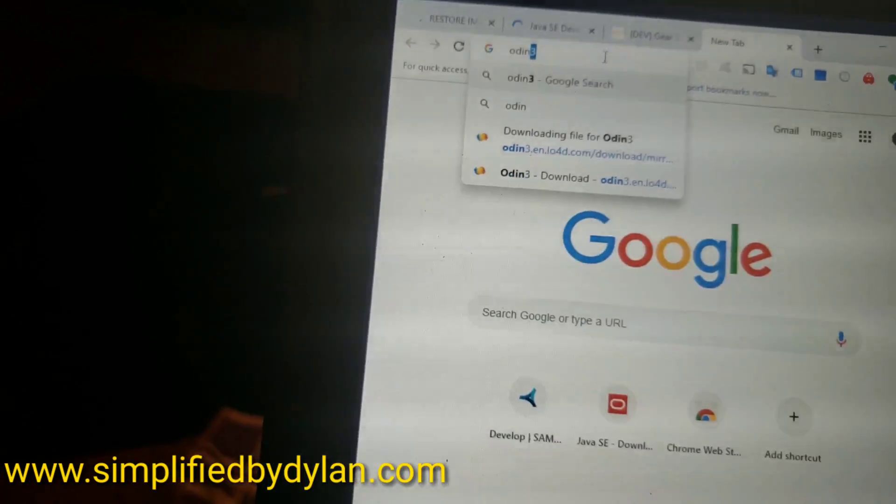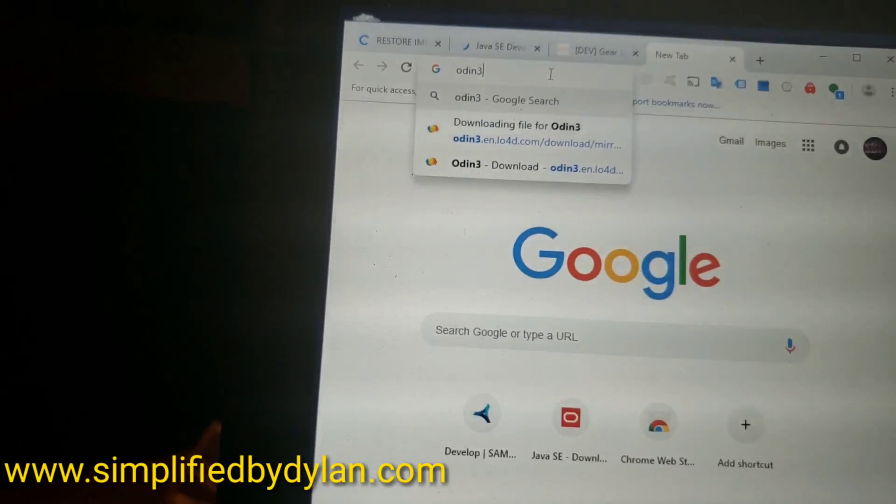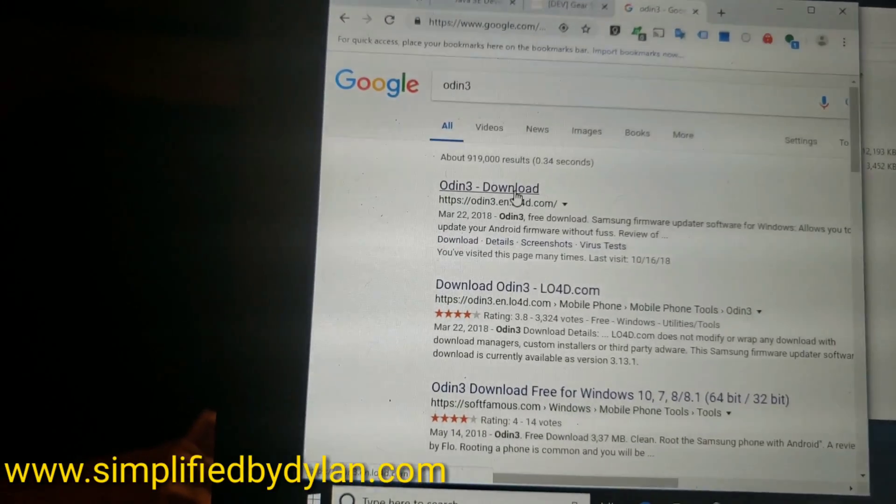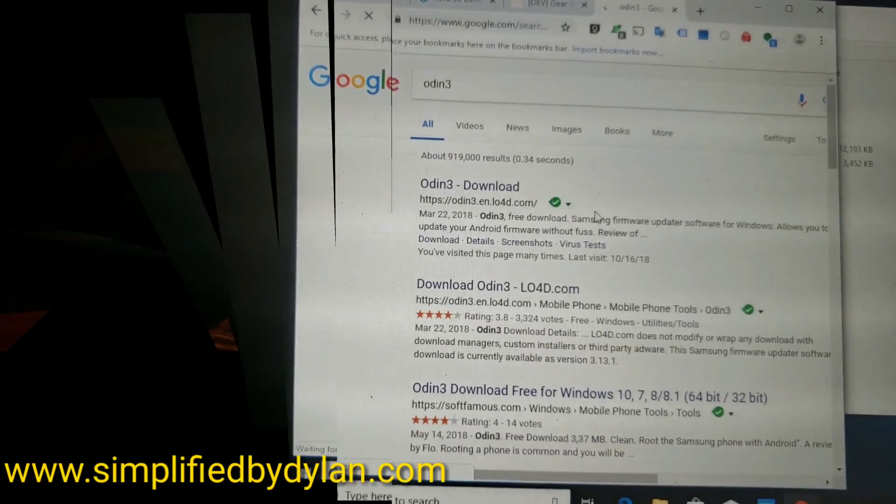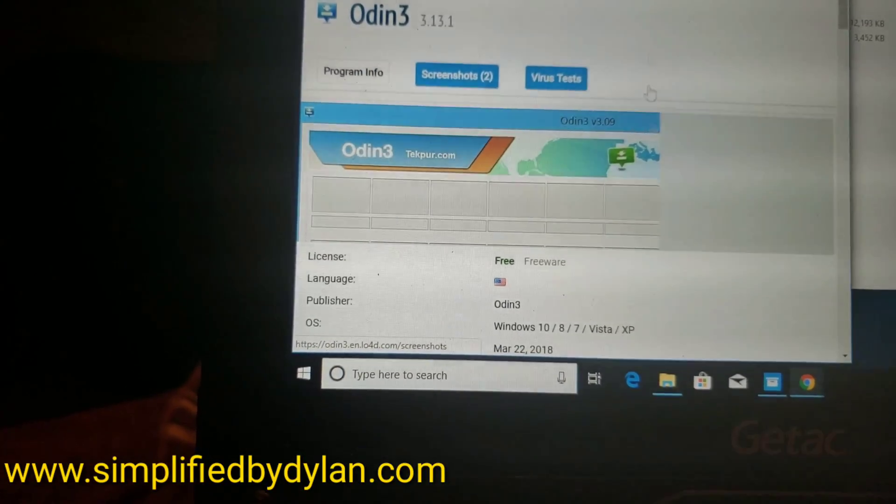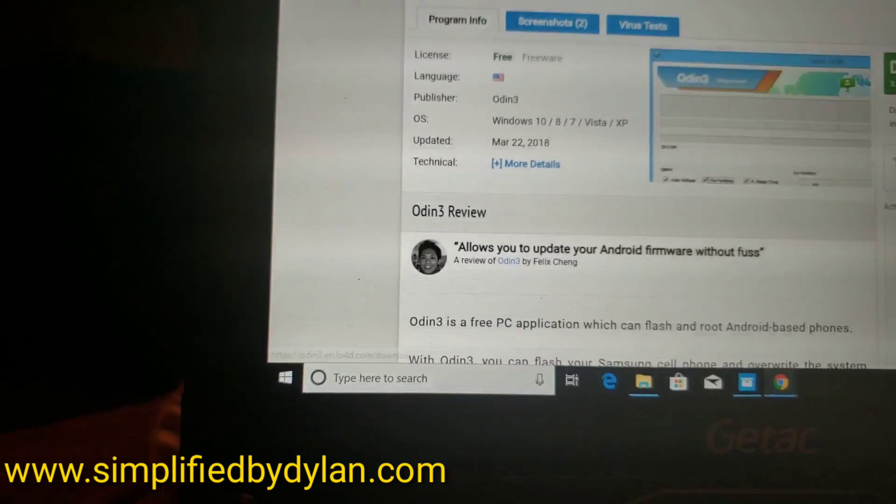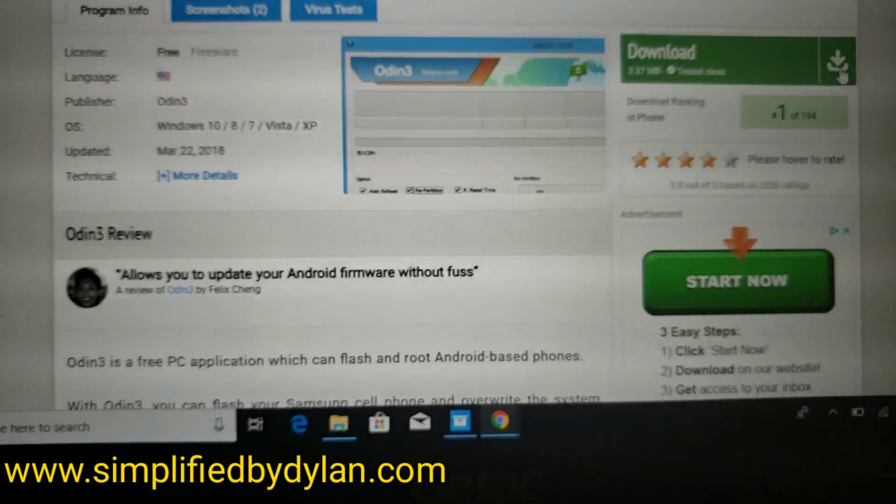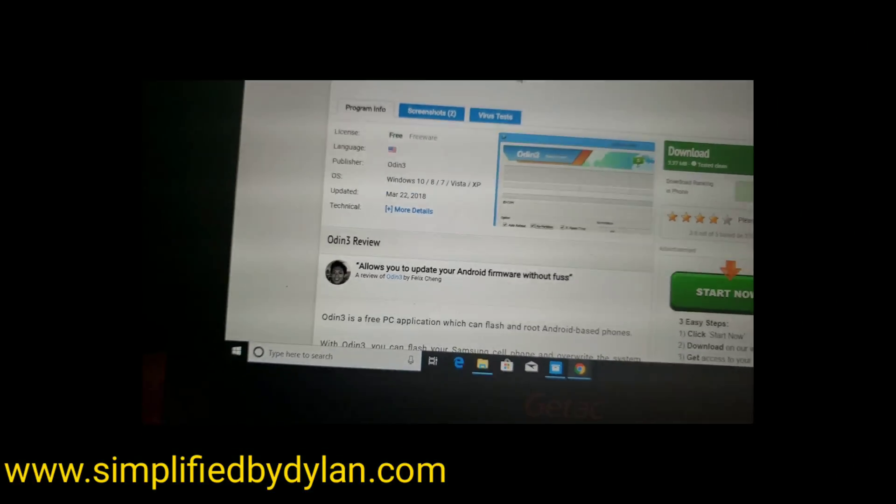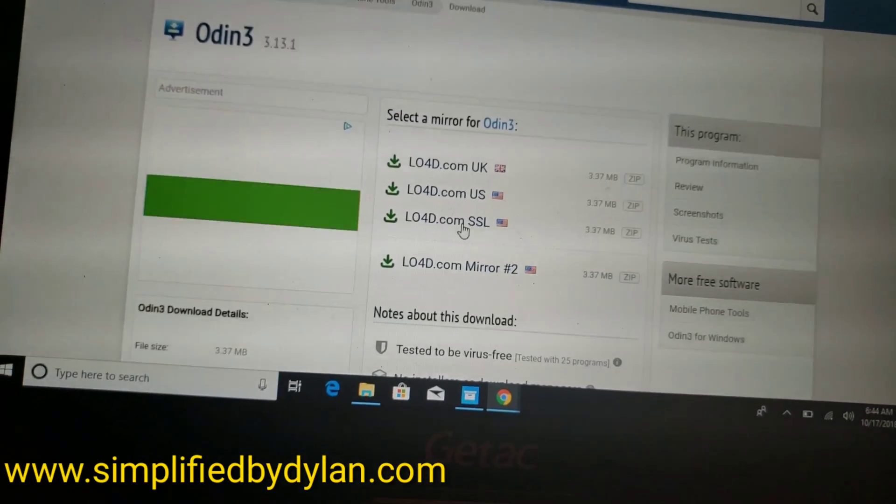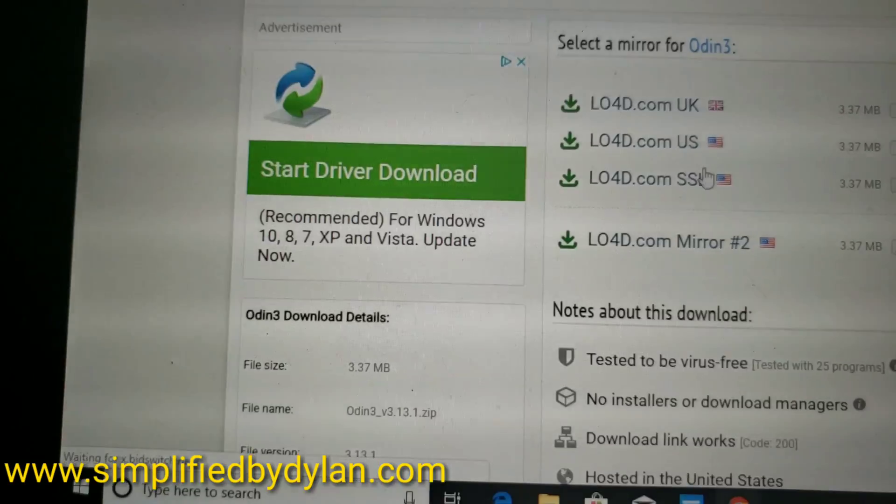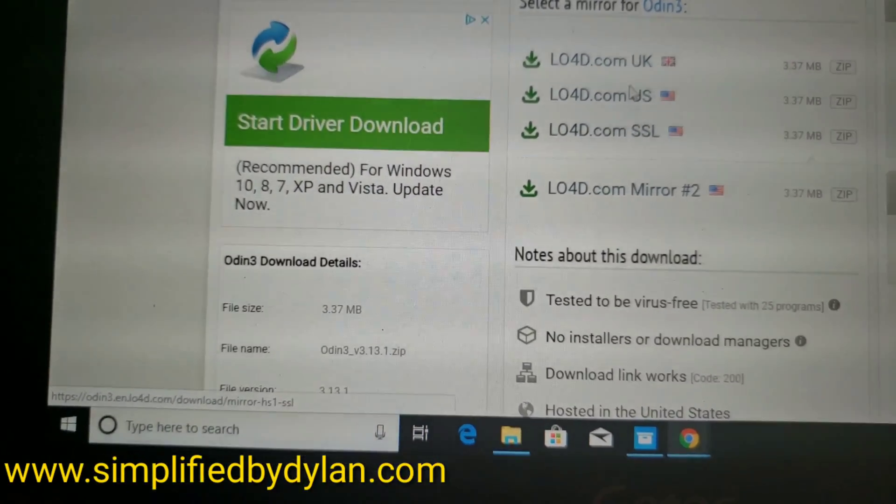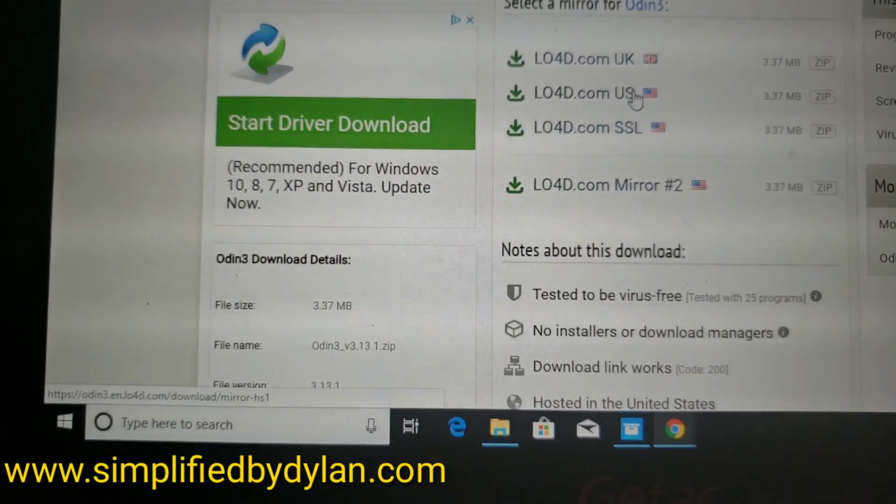Now we're going to type in Odin 3 and hit enter. The very first thing that pops up should be that - click it and then you're going to hit the install button. You want to expand the screen so you can see it, click there, and what will happen next is you'll have a choice to choose your region once it pops up. It'll say US, UK, or wherever, and you just choose yours.